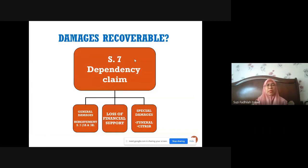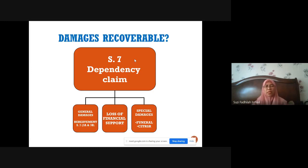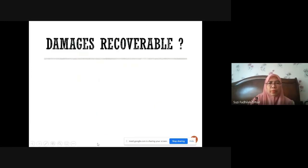There are three recoverable heads of damages under dependency claims. First, general damages which here refers to bereavement, provided under sections 7(3A) and 7(3B). Second, loss of financial support. Third, special damages which includes funeral expenses and costs incurred to replace services rendered.